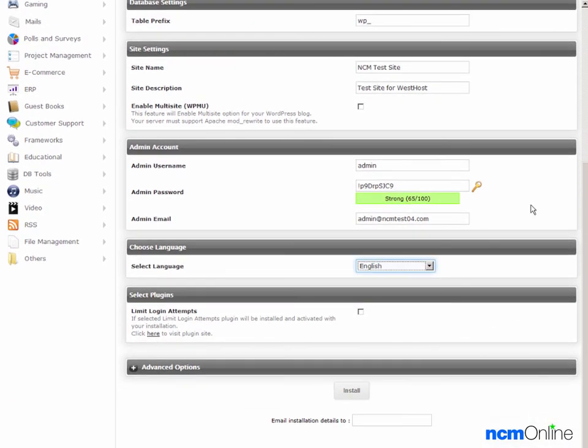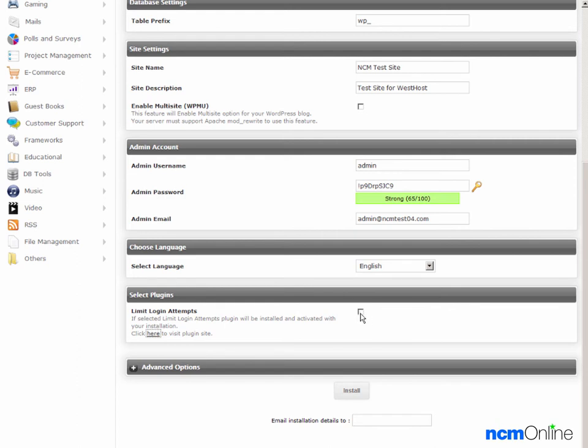Select language, we'll leave the default. Limit login attempts. This is an excellent plugin which I highly recommend. It helps to thwart WordPress hackers. So we'll check that box and then we'll click the install button.